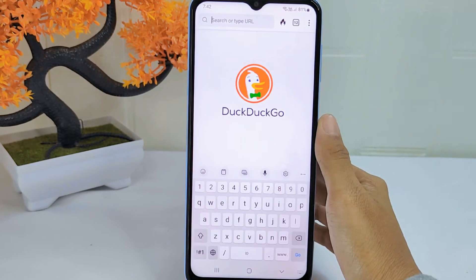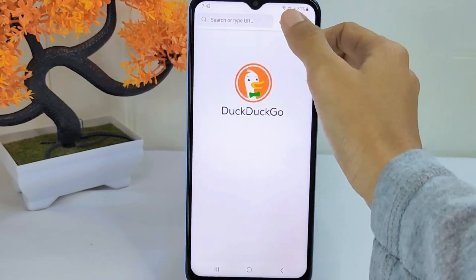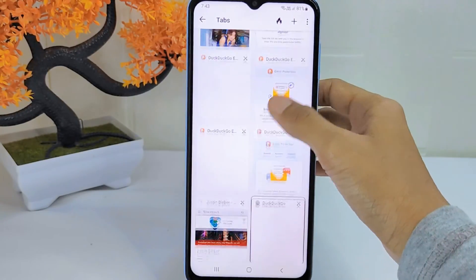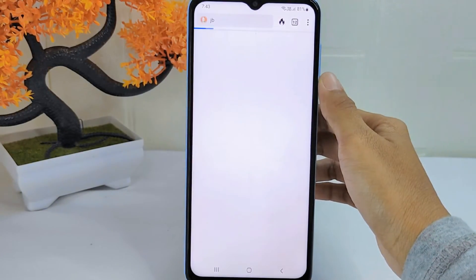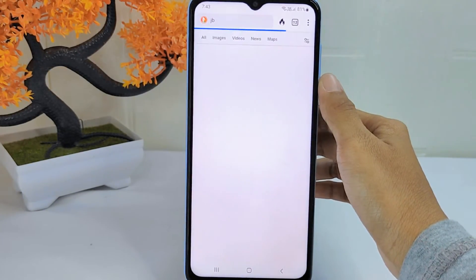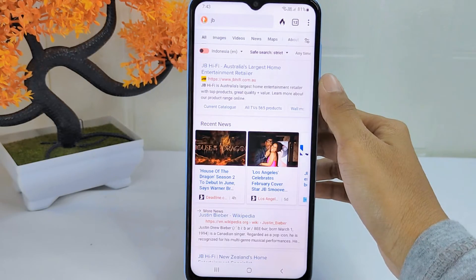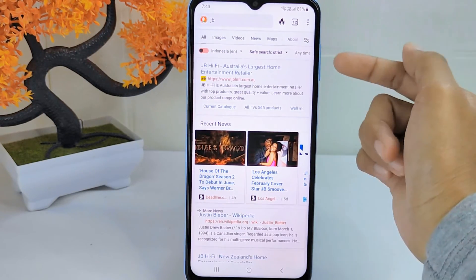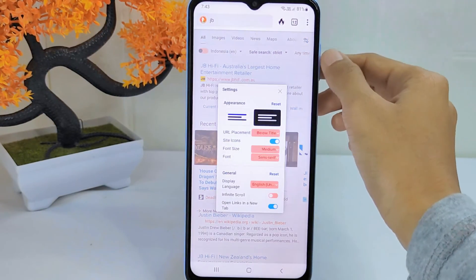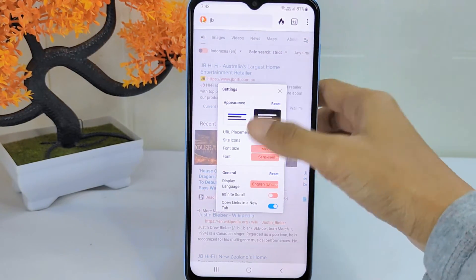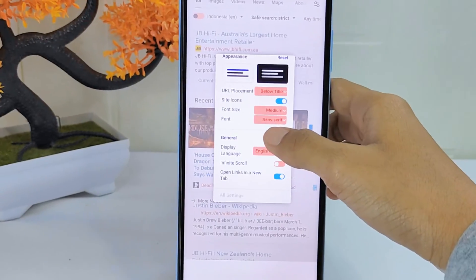So let's go to the tutorial. First, open the Togo app. You can then open any website. After that, tap the icon, and lastly, turn the toggle off.